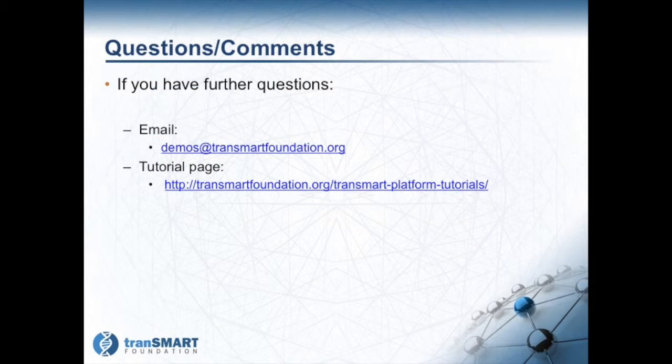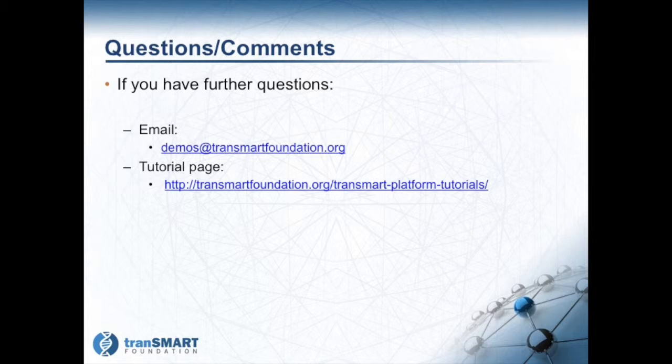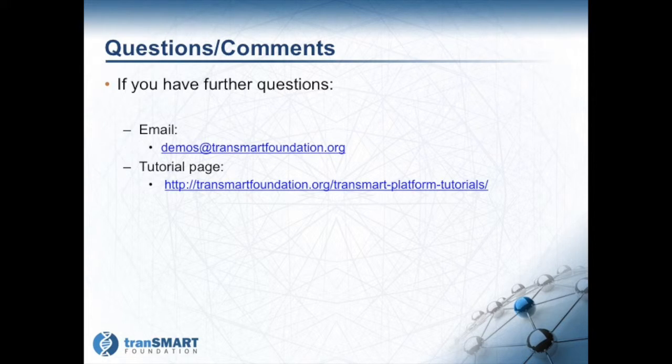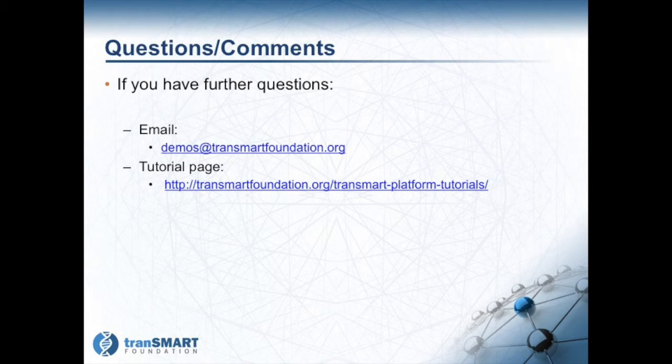This concludes the tutorial. If you have further questions, please do not hesitate to contact the TransMart Foundation via email, demos at transmartfoundation.org, or review any other tutorials found on the TransMart Foundation website, www.transmartfoundation.org, and click on the TransMart Platform Tutorials link.